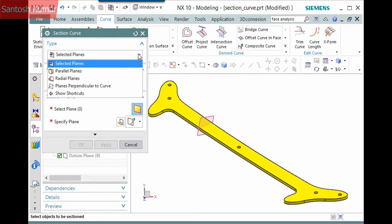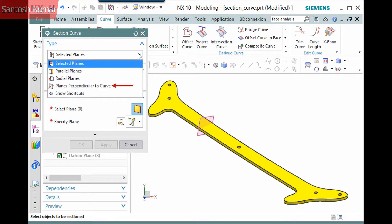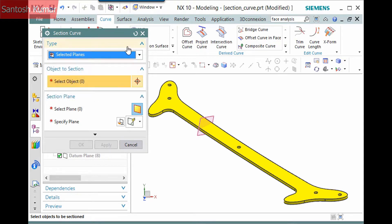The first pane defines a type. You can select planes, or define parallel planes, radial planes, or planes perpendicular to a curve. I'll leave it set to Selected Planes, which is the simplest type to create.